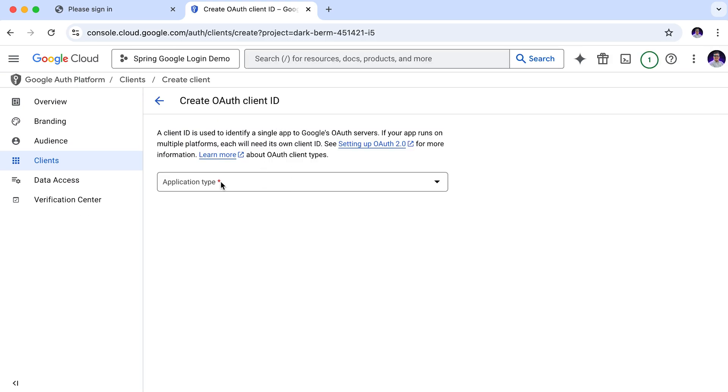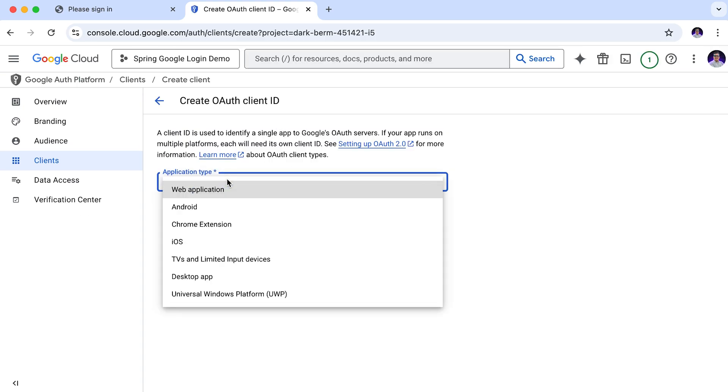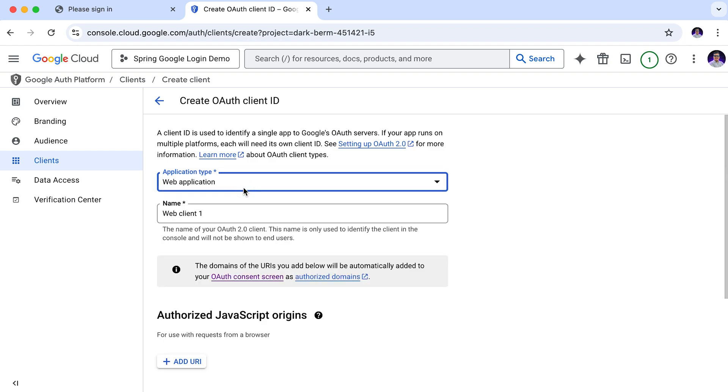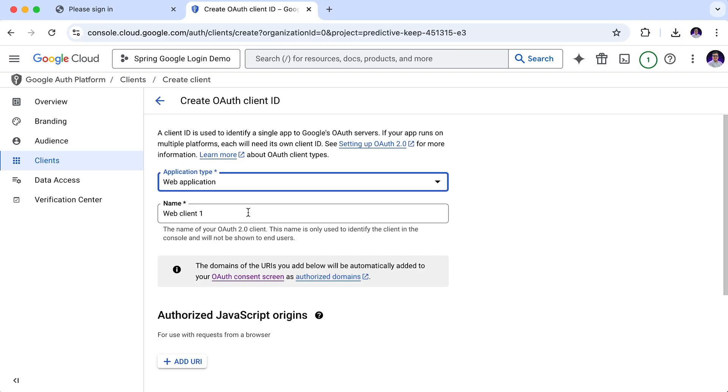Next we need to specify the application type. Here, you will see several options like web application, android, chrome extension and many more. Since we are building a web application, we will select web application from the list. Next, we need to give a name to our OAuth2 client. This can be any name you prefer. I am giving it an arbitrary name just for identification purpose.